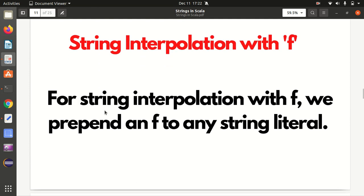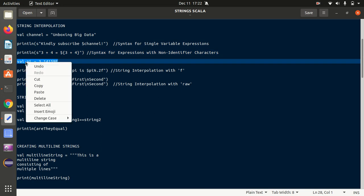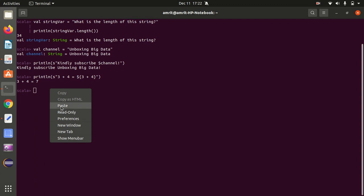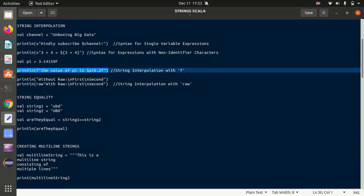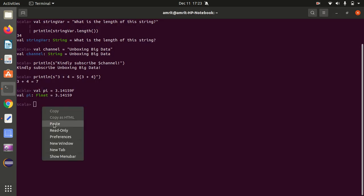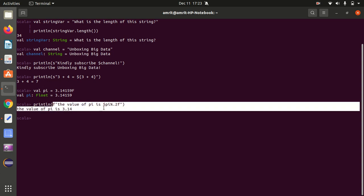We also have string interpolation with f. The syntax is similar but instead of s we use f, and we add a format specifier after a percentage sign. For example, I define val pi = 3.14159f. Then using f"Value of pi = $pi%.2f" - the %.2f means it will round off to two decimal places. So I get the answer 3.14, as expected.